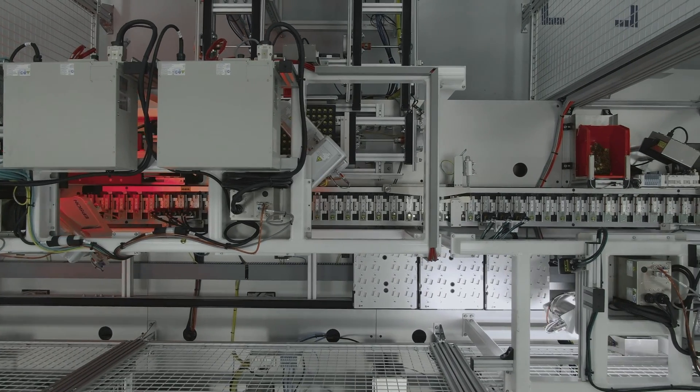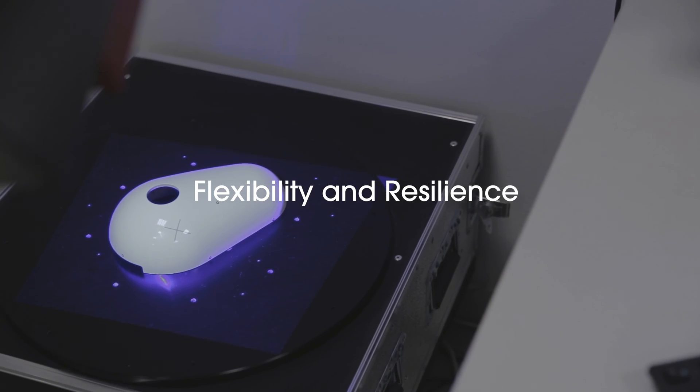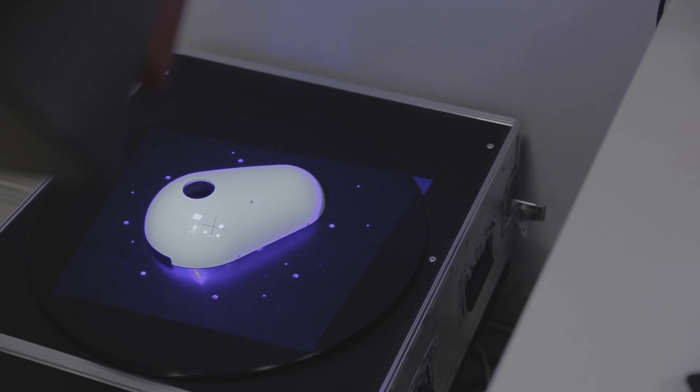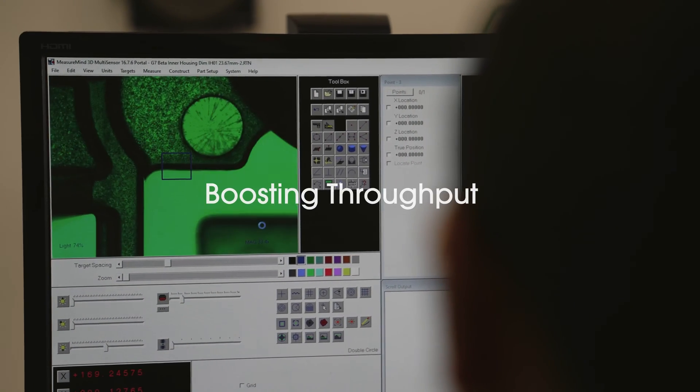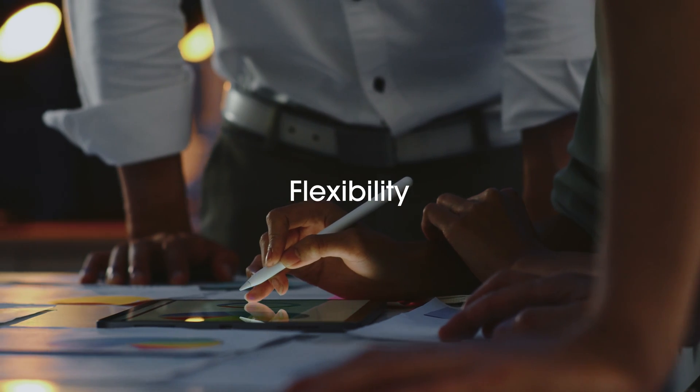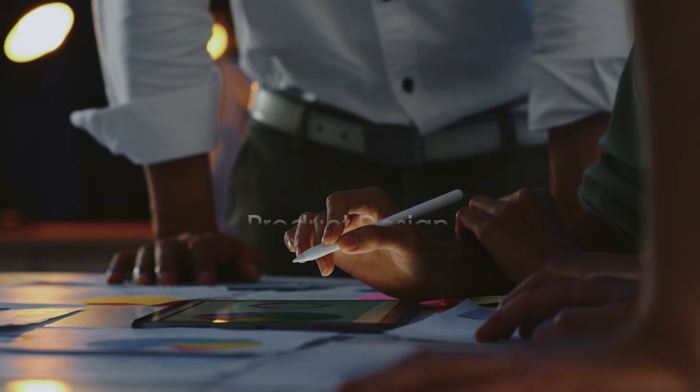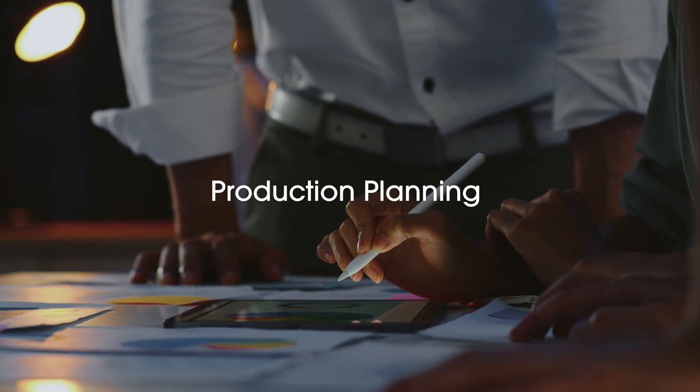Standardized automation processes provide greater flexibility and resilience, reducing downtime, boosting throughput, and providing you with flexibility in product design and production planning.